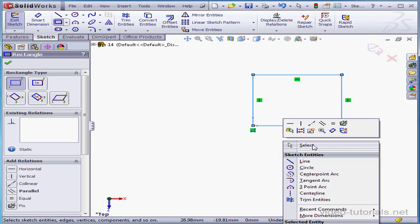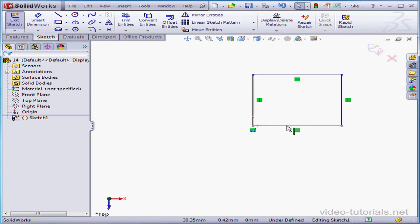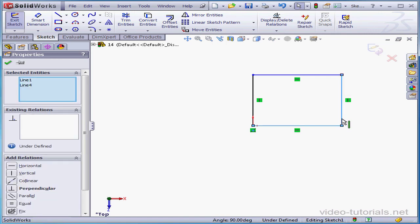Right-click and select to close the tool. As you can see, two sides are already defined—they're in black. I'm going to Ctrl-select these two lines and add an equal relation. Accept.